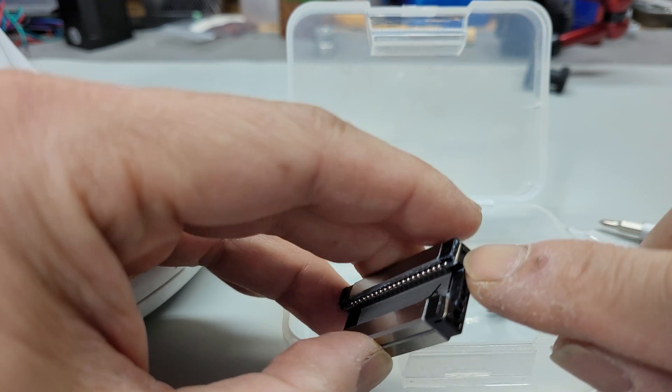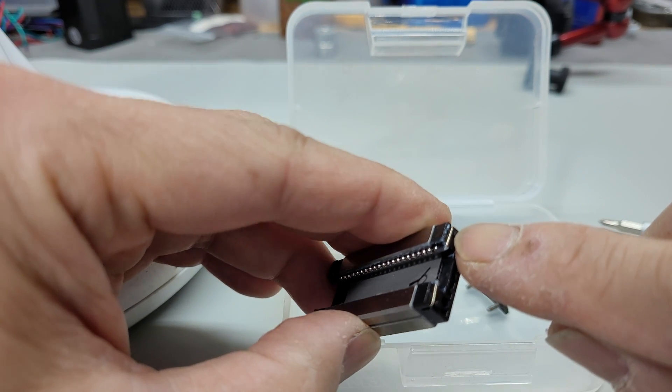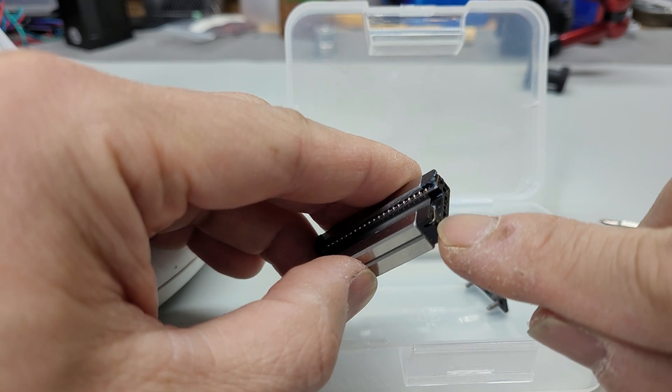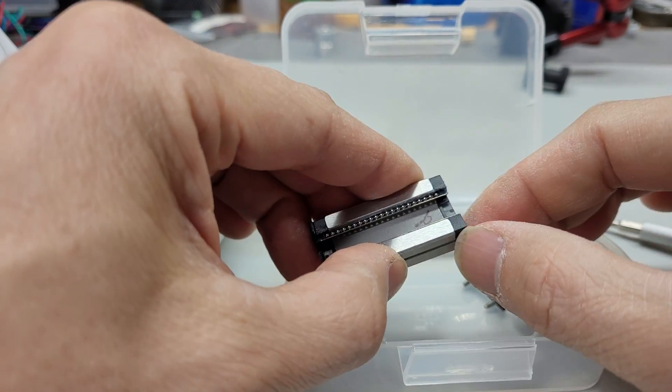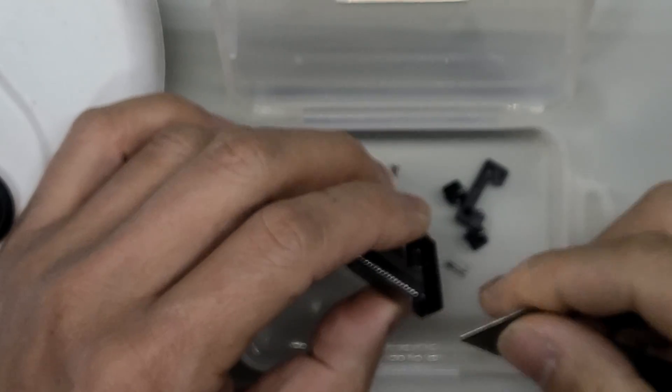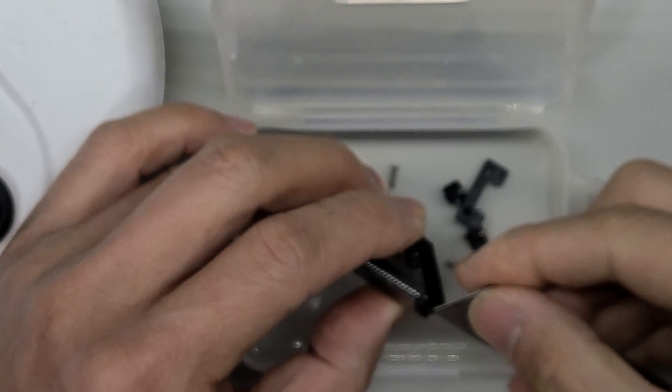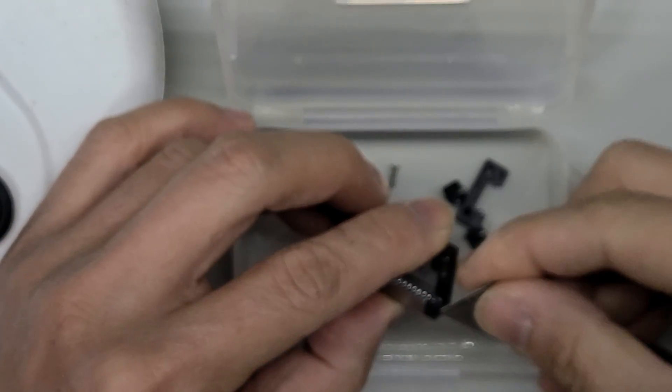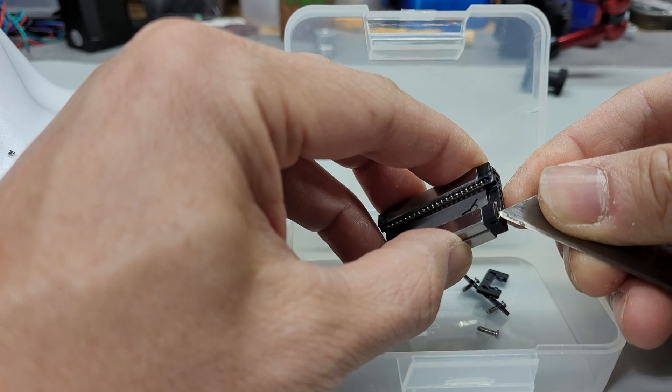This side looks fine, the retainer clip on this side looks pretty good. But on this side it's kind of weird.